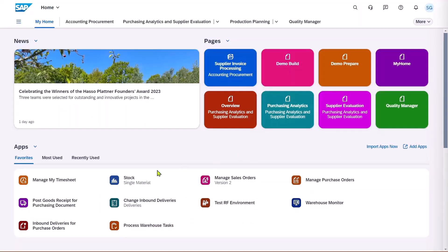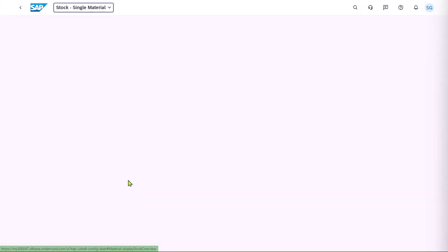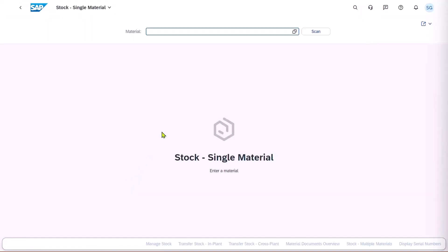Let's start with the Logistics Operator, going to the Stock Single Materials screen, and they're going to do a stock transfer.